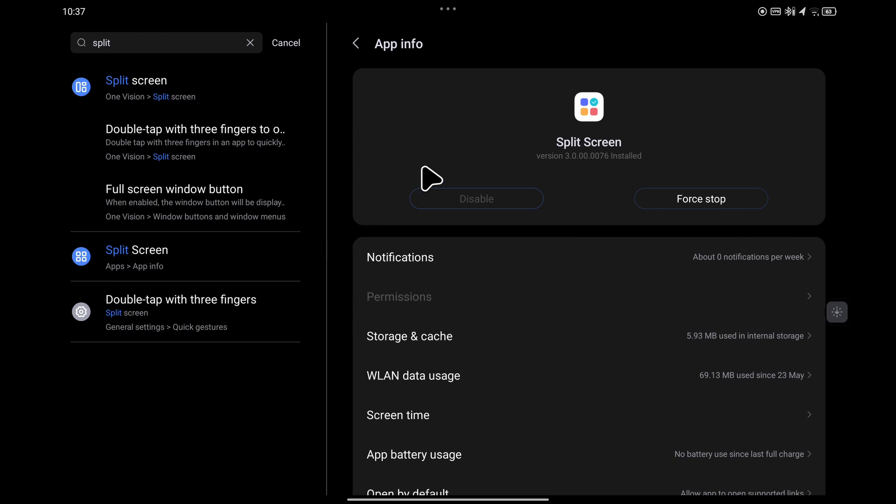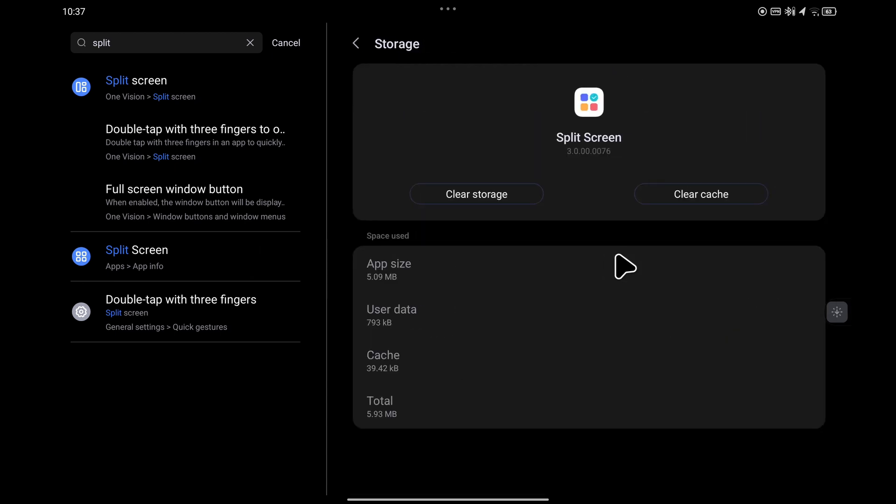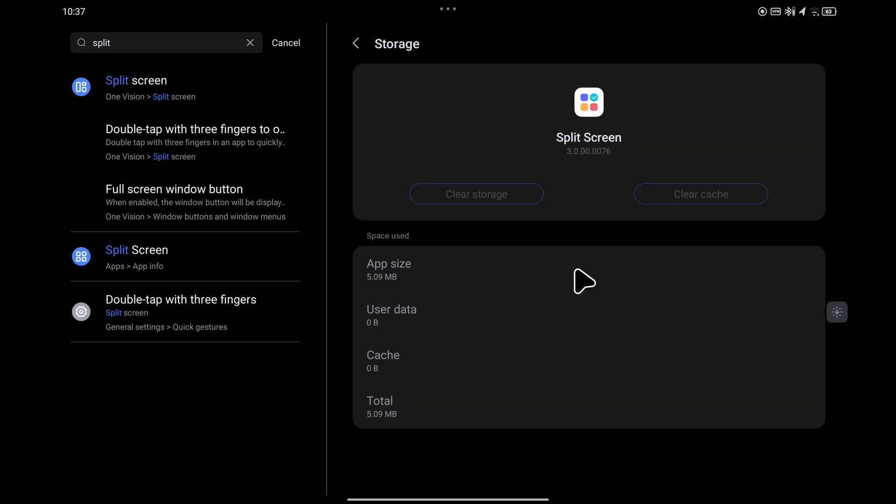Once that loads, focus on storage and cache. What you need to do is clear both the storage and clear the cache. Usually just selecting the first option does both, and select delete. You can now see those options have been deleted.